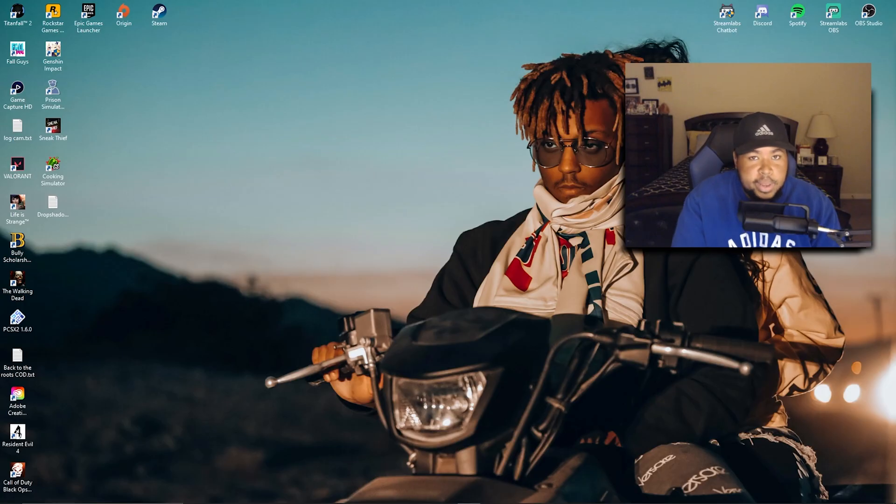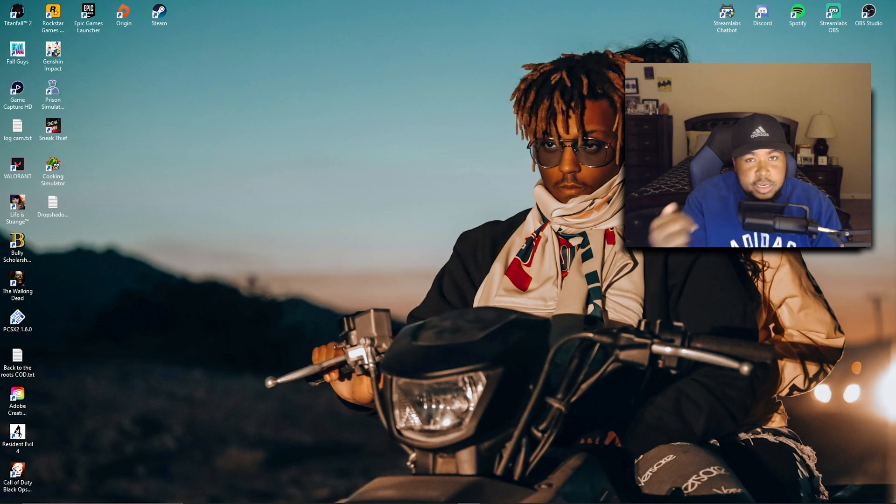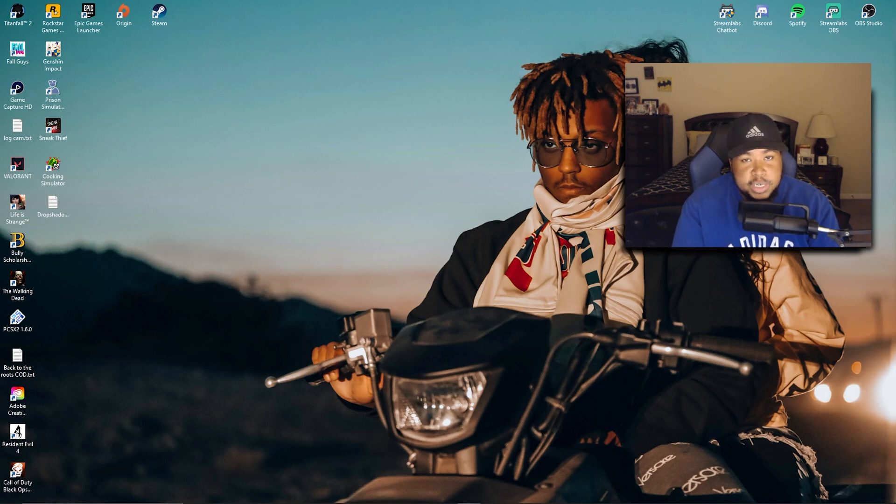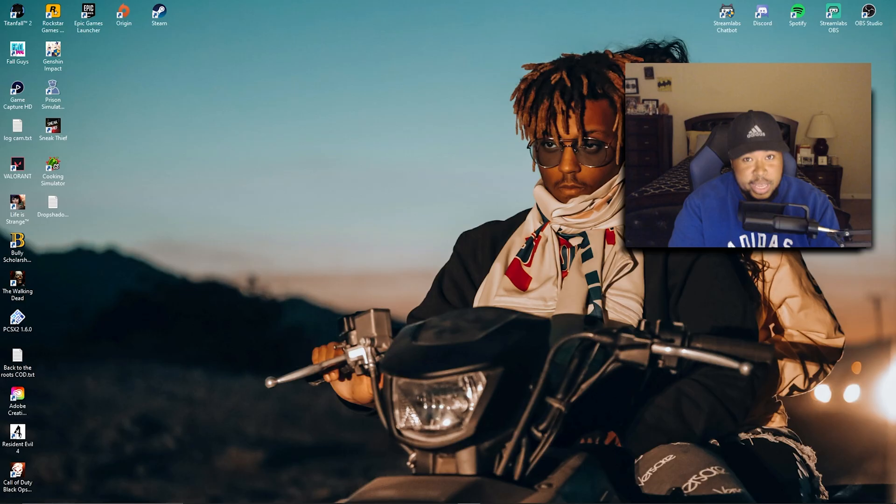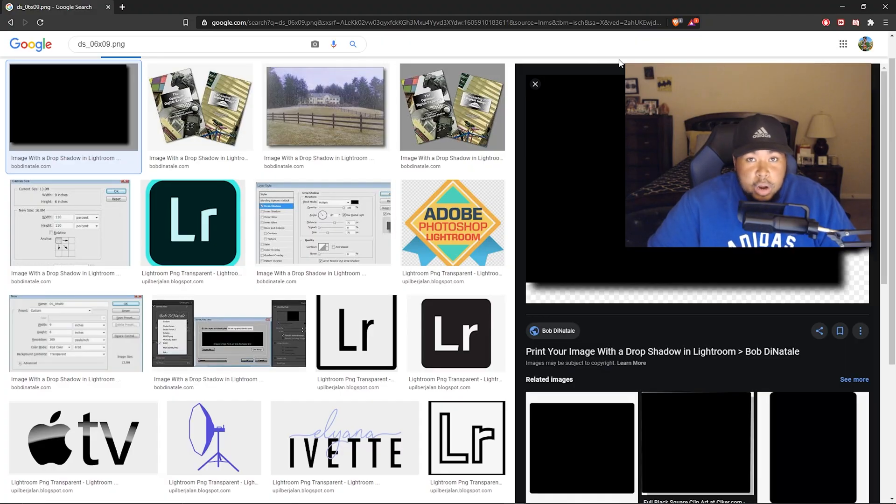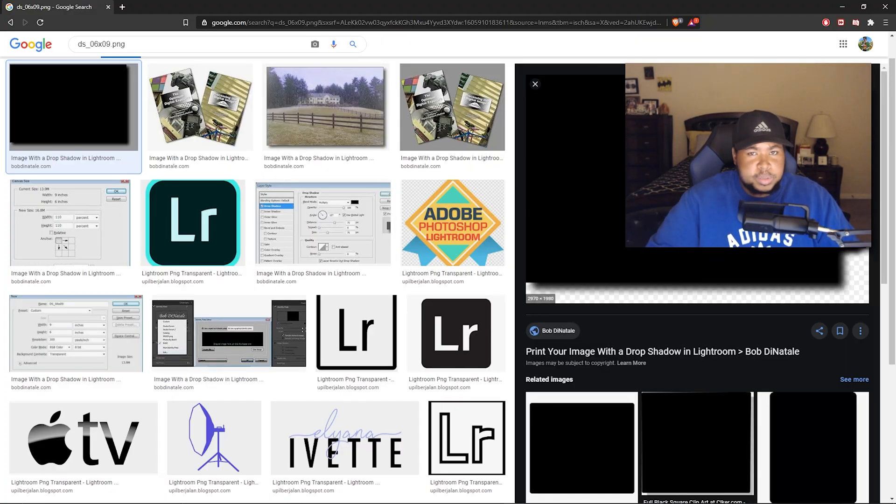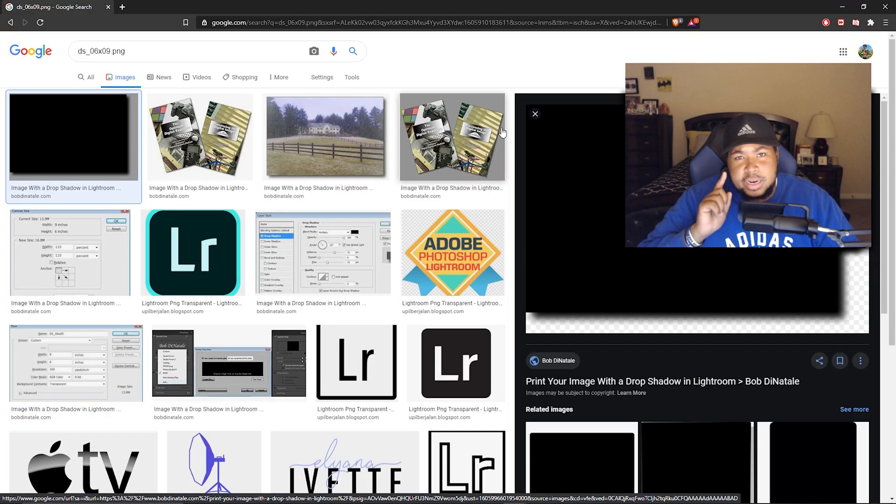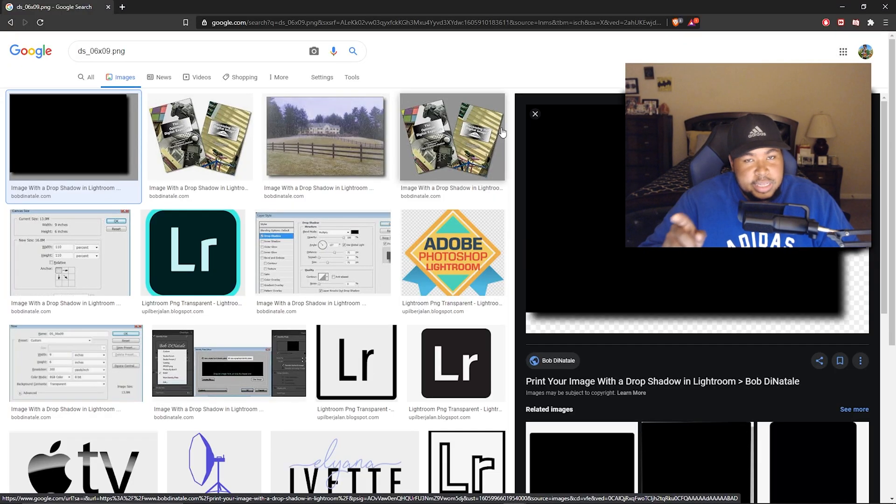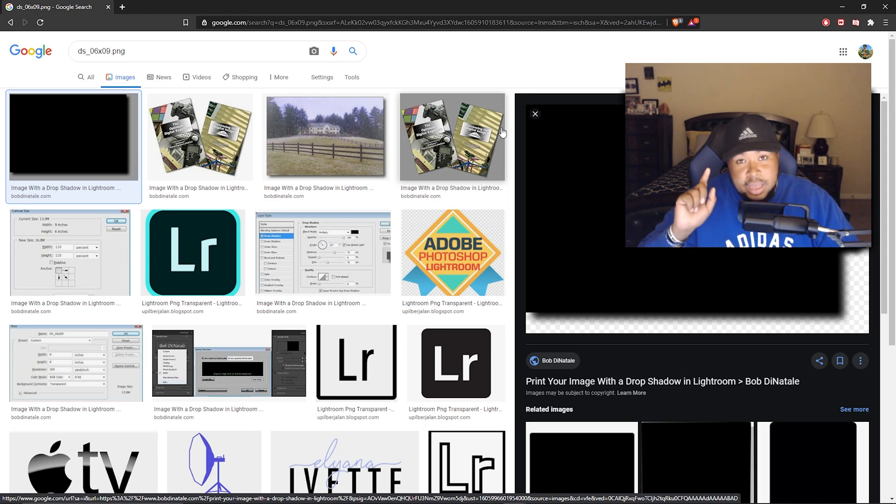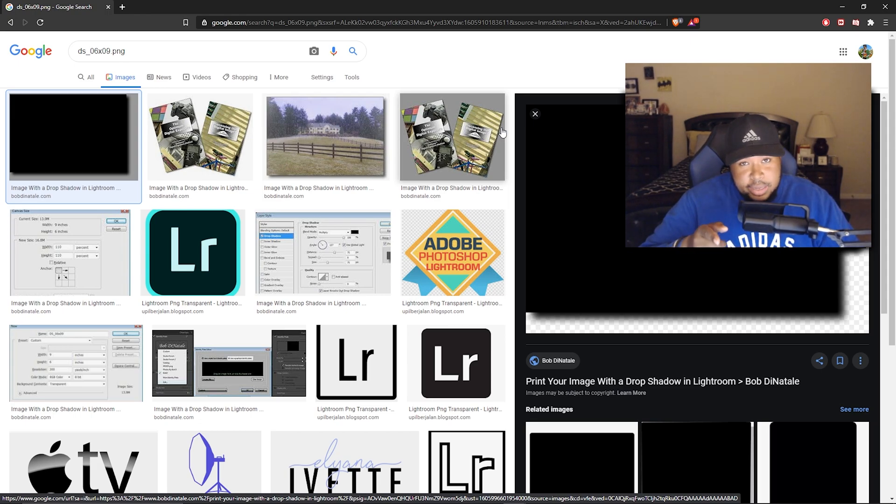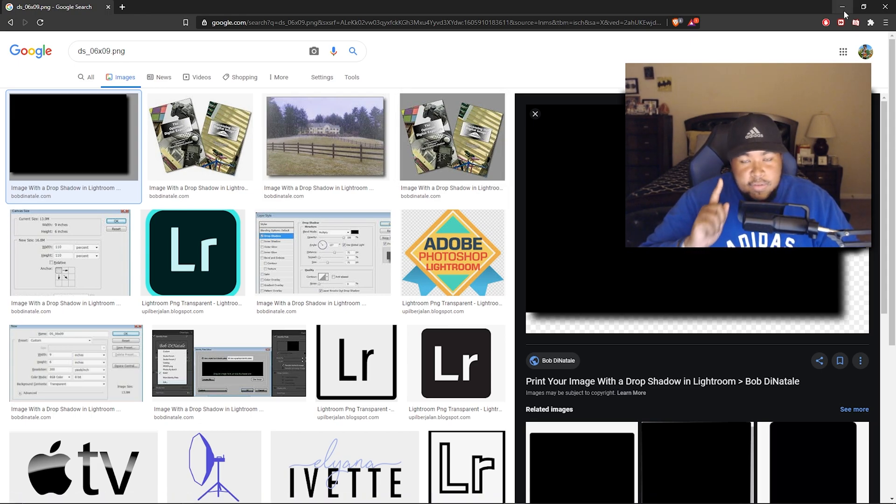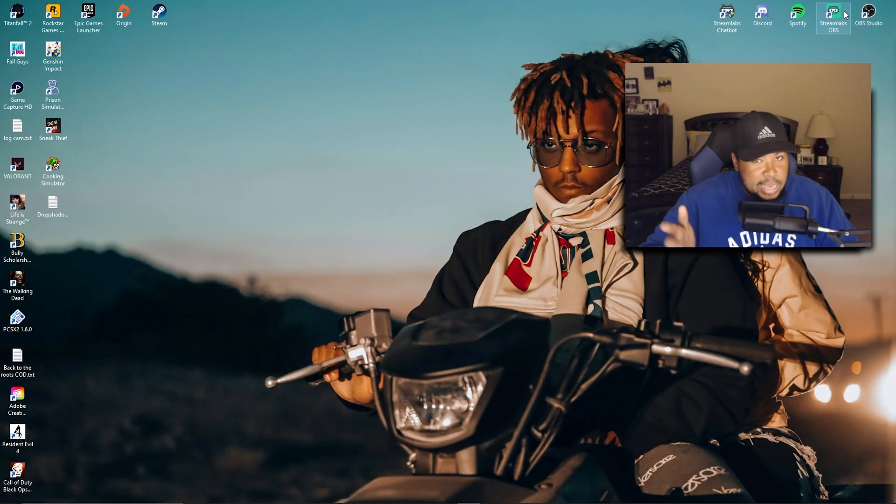There should be a link in the description below - that's where my drop shadow, the actual shadow is. This is where I got my drop shadow at, on Google Images, of course. It should be linked in the description below. You can just click that link and download it to your OBS. I'm going to show y'all that right now.